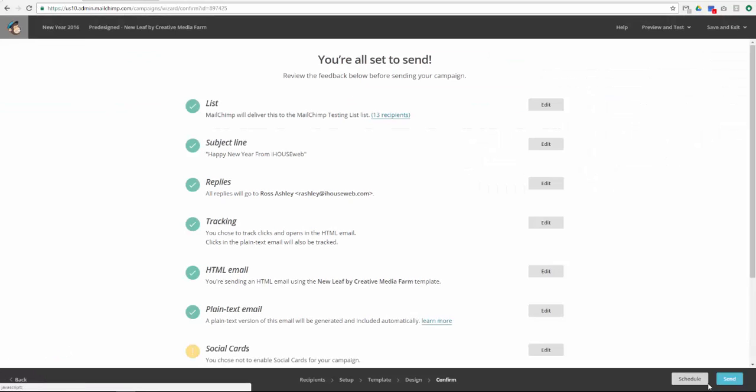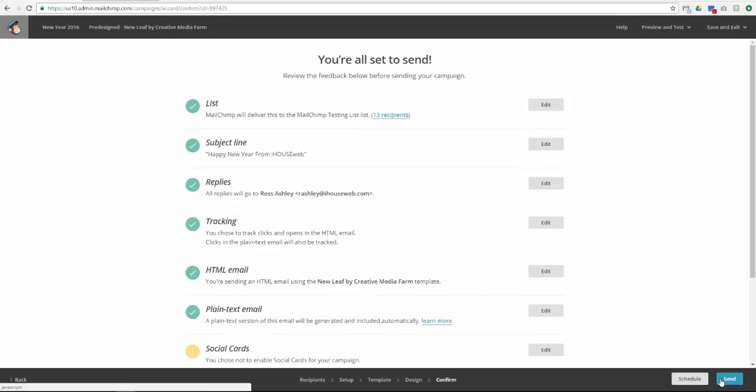Now you are given two options, Schedule or Send. Since I do not plan to send this email until the new year, I will select Schedule.